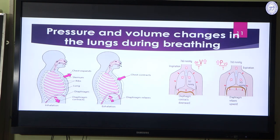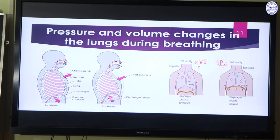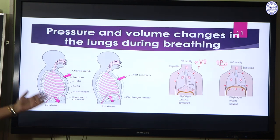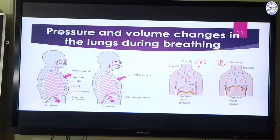The respiratory center in the medulla oblongata of the brain triggers these muscles to contract. It senses respiration and sends signals to the diaphragm and external intercostal muscles to contract, initiating inhalation. Inhalation is therefore an active process because the muscles need to contract.